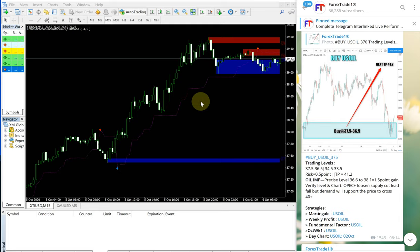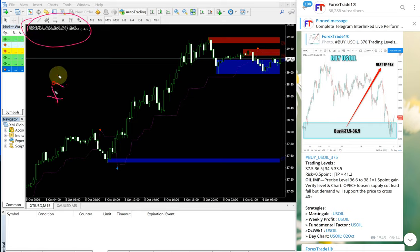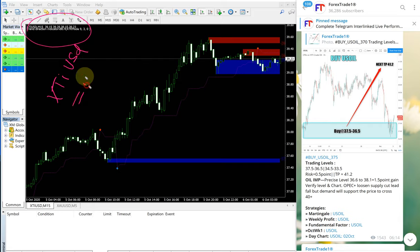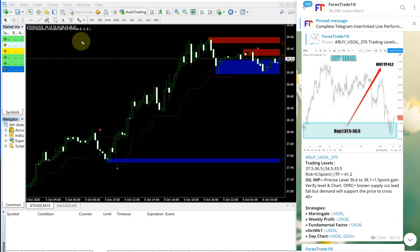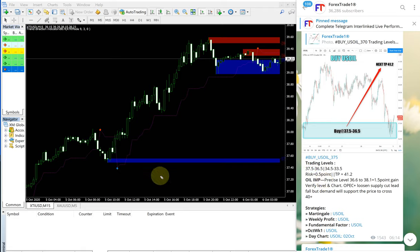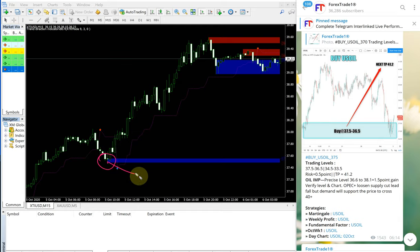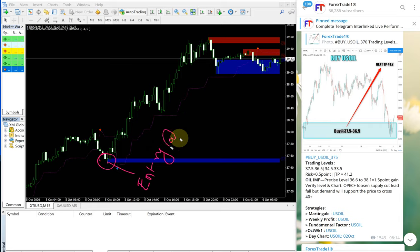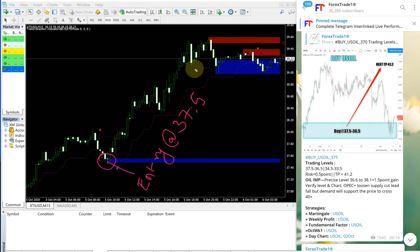You can see this is XTIUSD which is US oil, and this is the entry range given 37.5 to 36.5. It precisely performed from our given entry range, precisely performed from 37.5 entry at 37.5 and performed up until here.